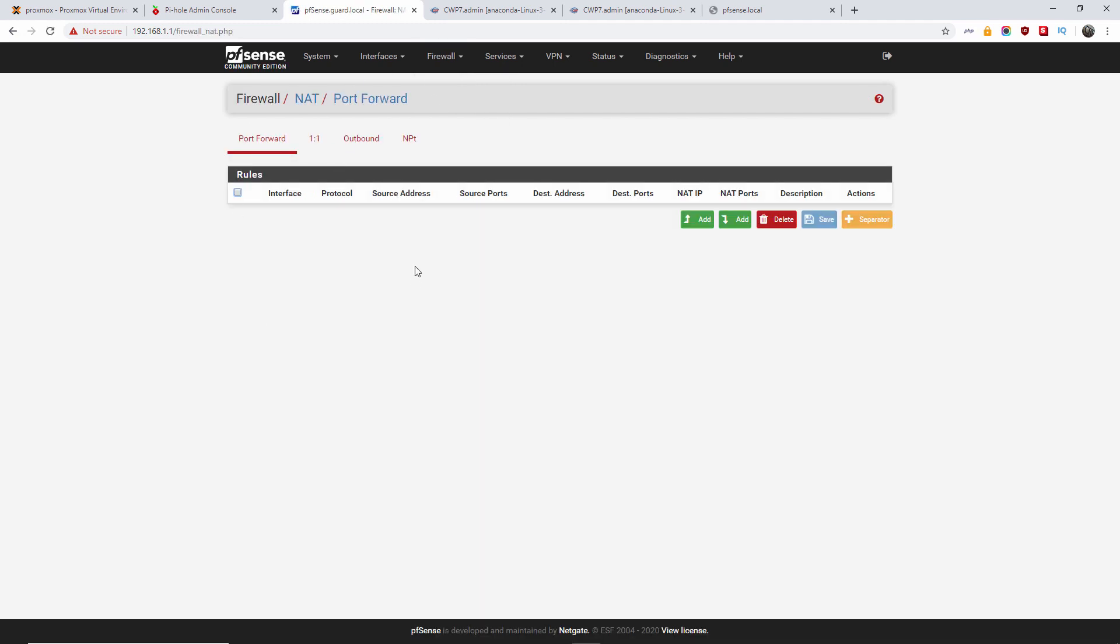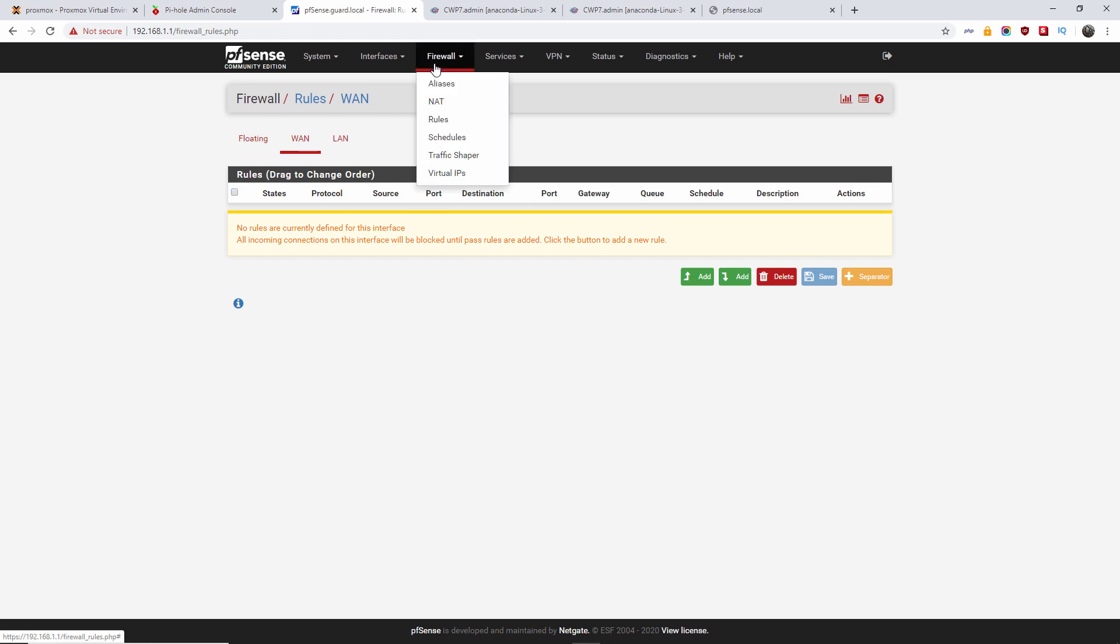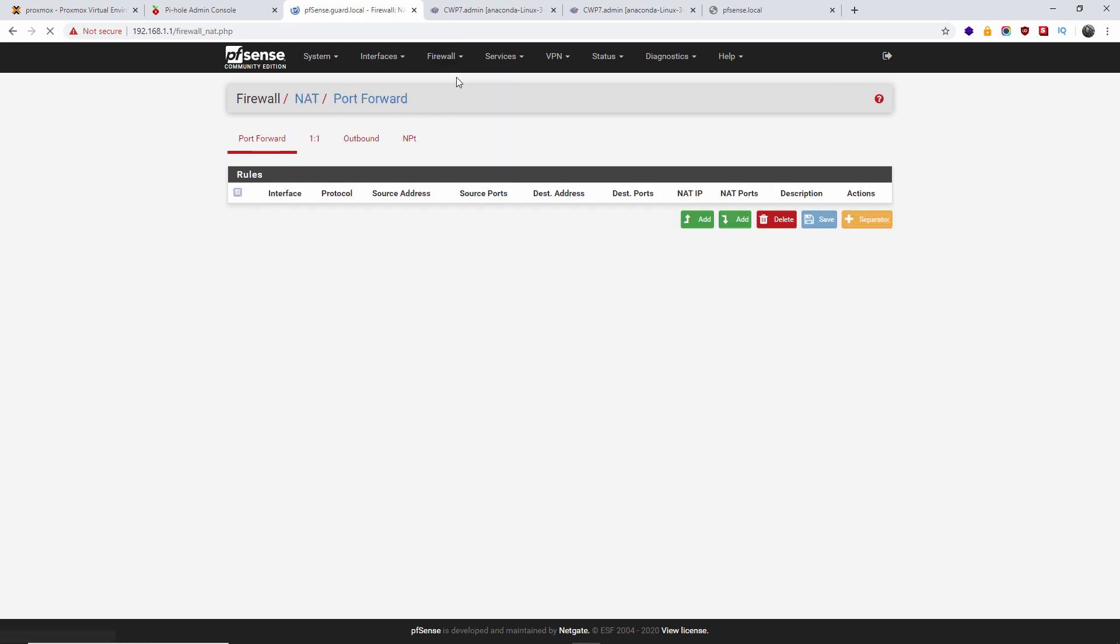So this is the port forward that, once created, is automatically going to also create a rule for the actual WAN. Right, so let's go back and let's create the actual entry.